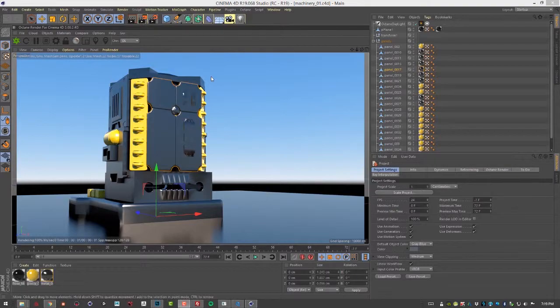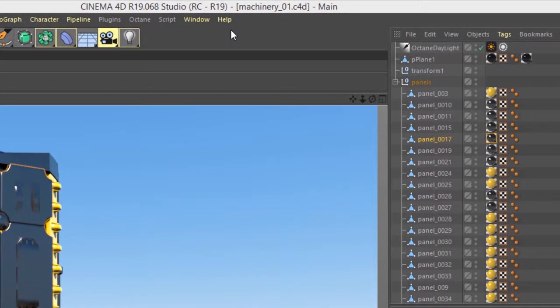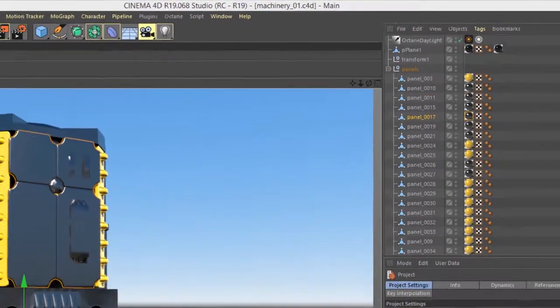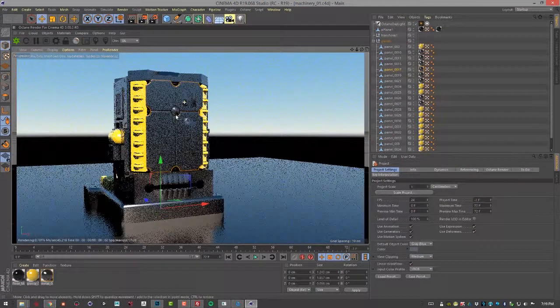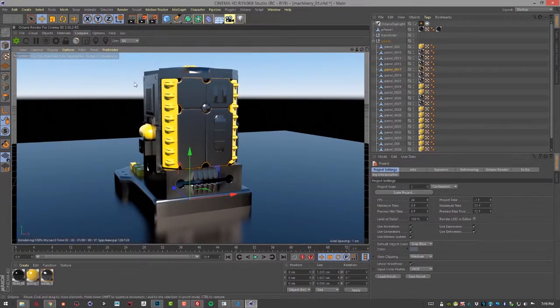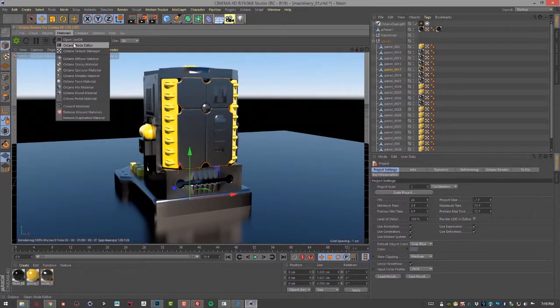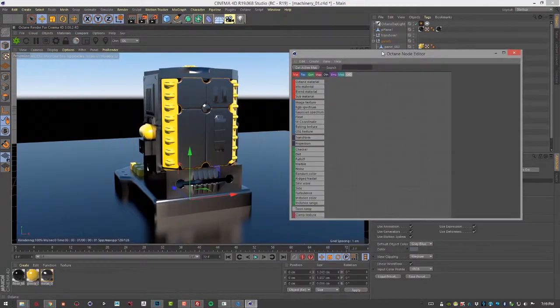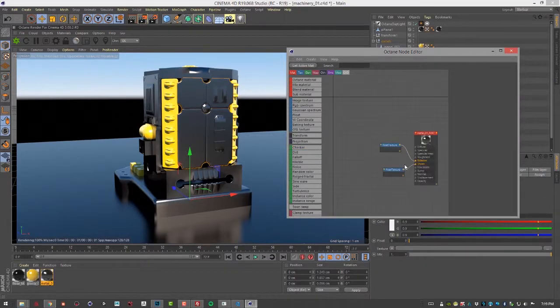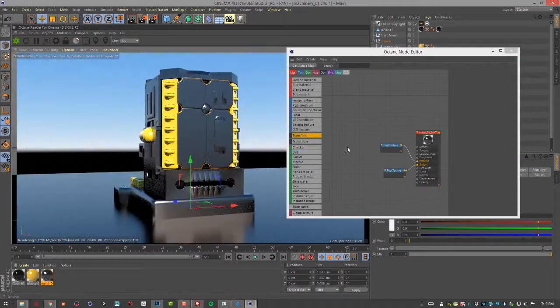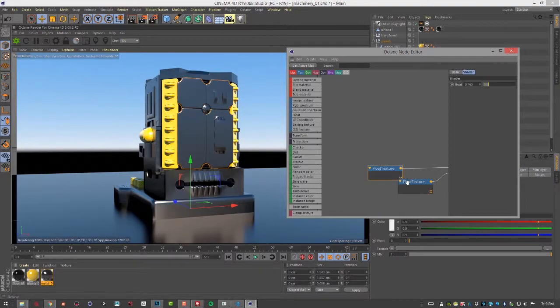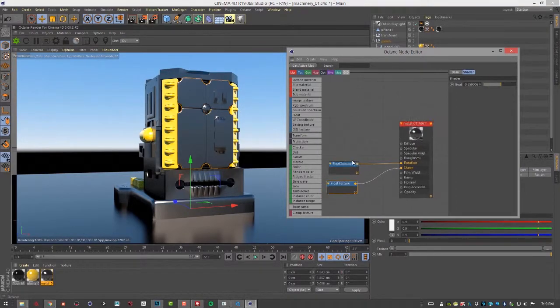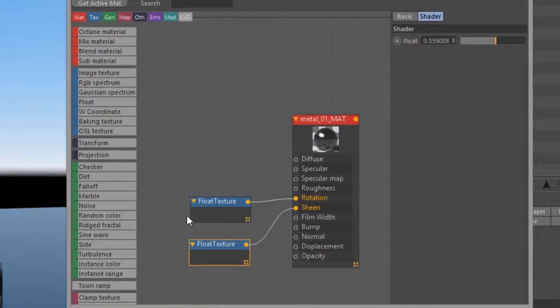In this video we're going to take a look at the projection node in Octane for Cinema 4D. For this video I'm using the Machinery 01 C4D scene. Let's start by going into the node editor. I'll go to Materials, Octane Node Editor, and I'm going to graph this metal material that's applied to our surface here. Let's start by mapping an image texture to the material's diffuse and specular channels.